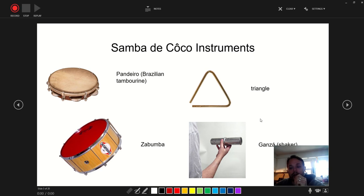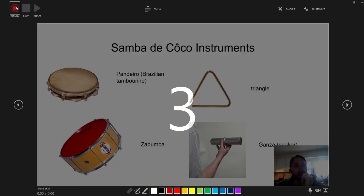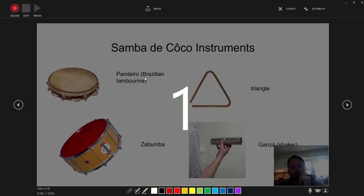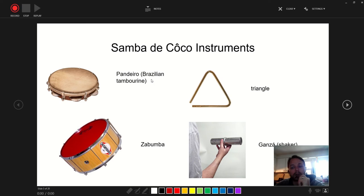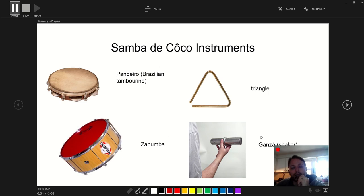Once you're ready to narrate your slide, it's pretty easy — you just click Record, wait for the countdown. And now I'm talking about this slide. I'm talking about the pandeiro, I'm talking about the triangle, I'm talking about the zabumba, the ganza. Talking about things to my students.